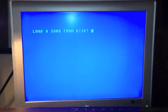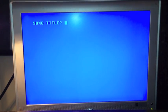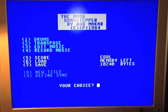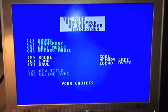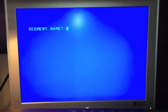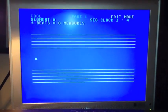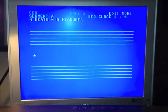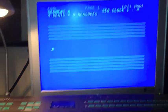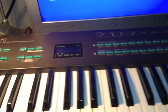It's loaded. Should we load a song from disc? No, because we don't have a disc. Song title. So here it is — I don't know anything about the drums, and I don't know very much about transpose. I'm not recording any music, so we're going to go with edit music mode, number three. Segment name A. So this is the way you do it from my experience — you can enter notes using the computer keyboard, but I couldn't get it working this time, so I'm going to enter it using my DX21.